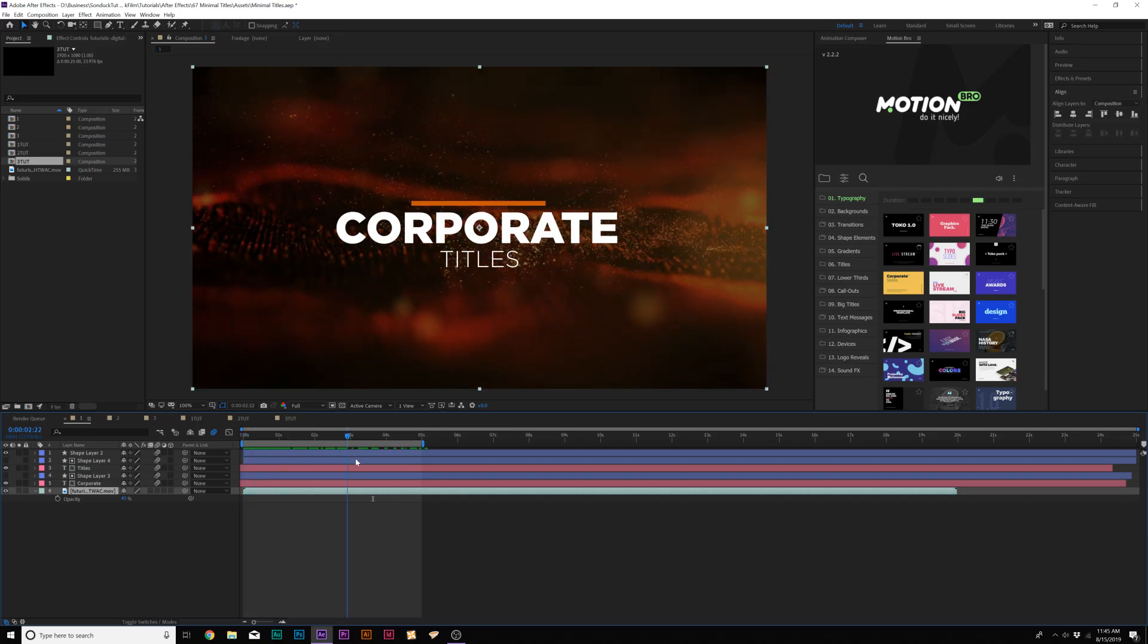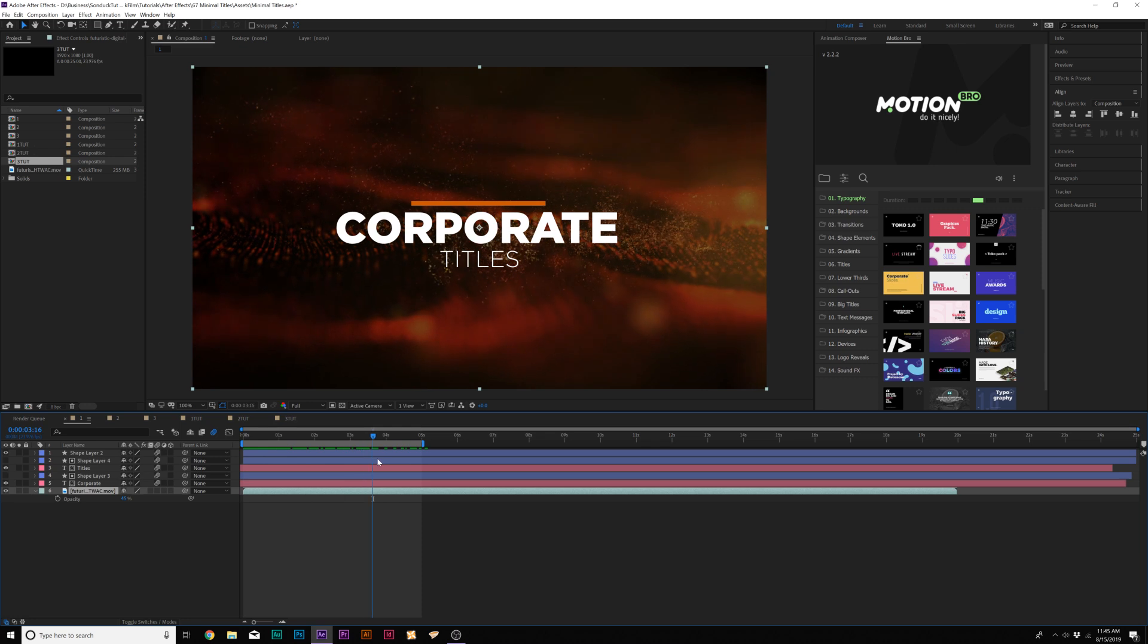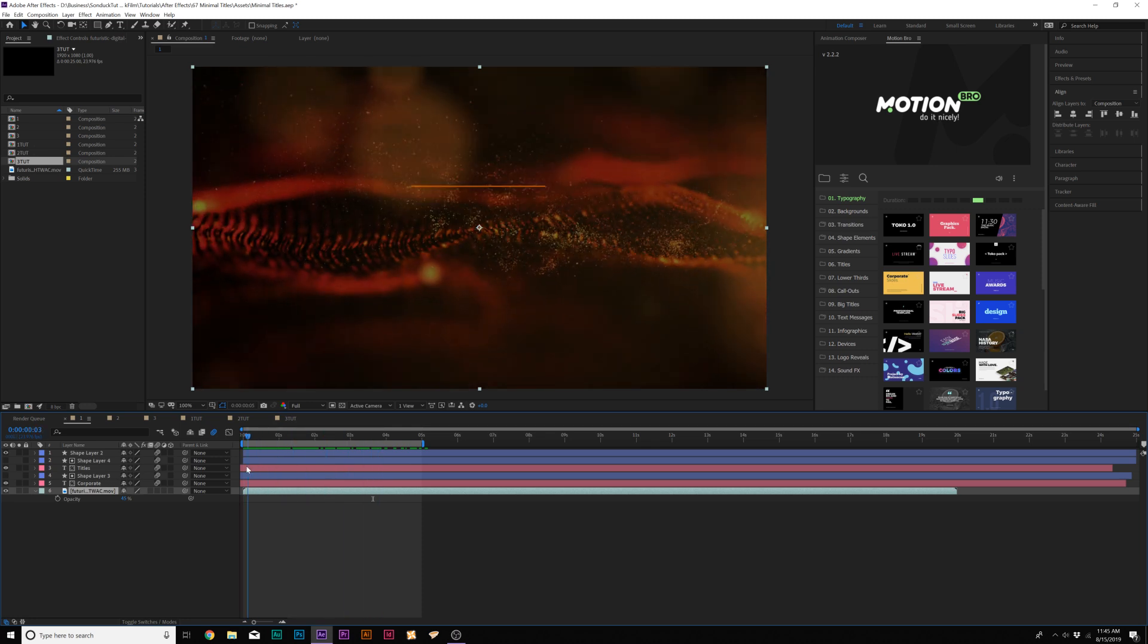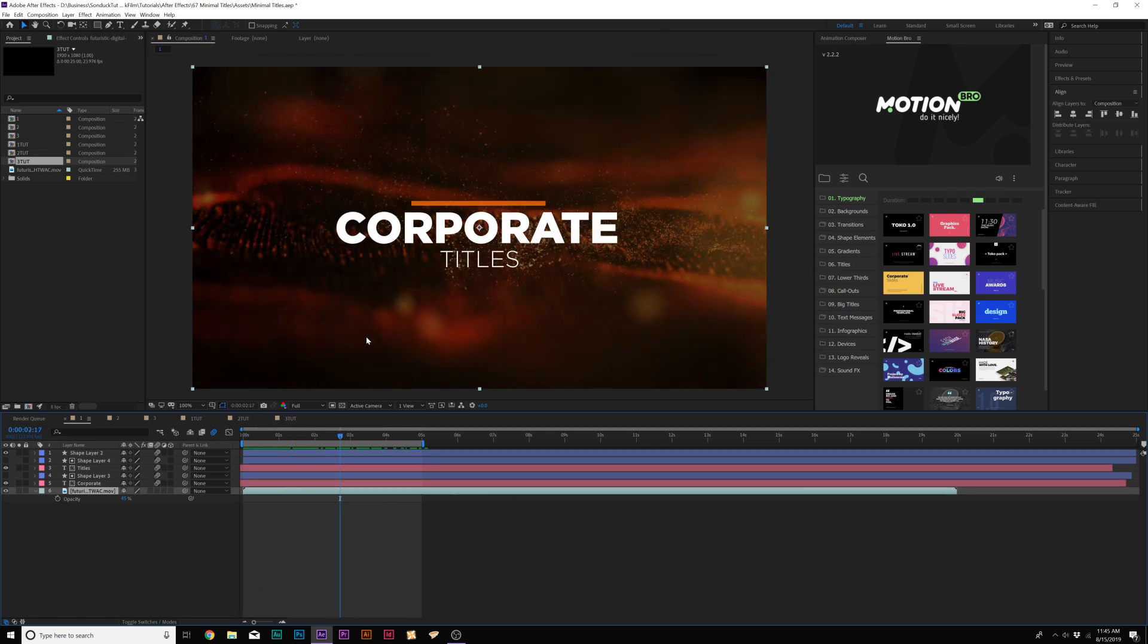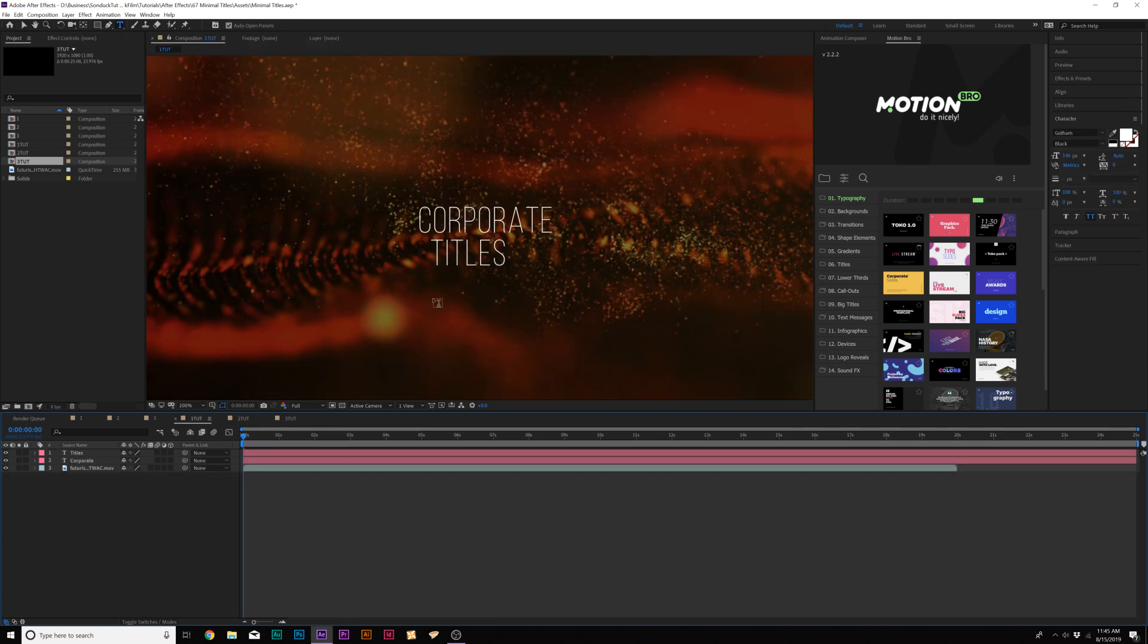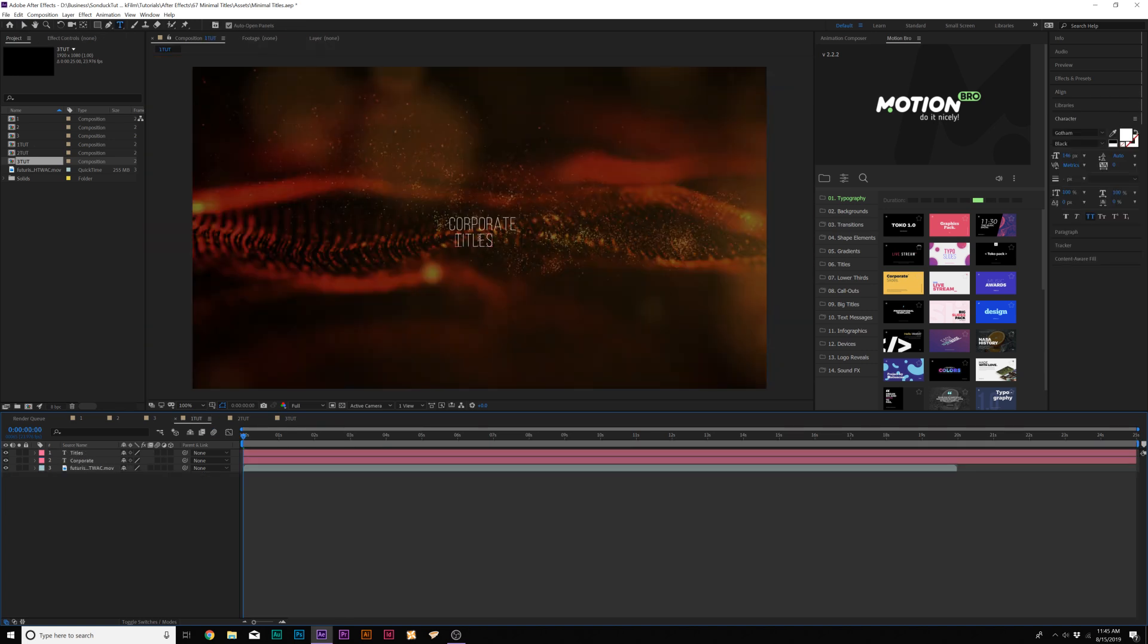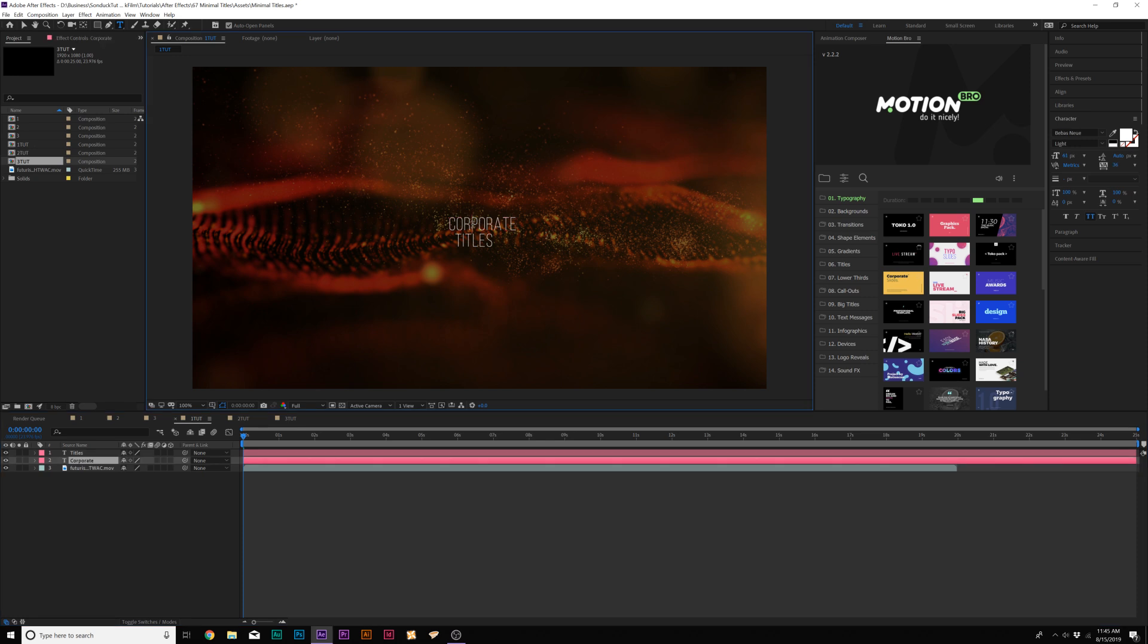All right, here we are inside of After Effects and I'm excited to do this tutorial. I love doing titles, they're so much fun. And this is the first title we're going to create. So we briefly need to talk about typography. So when you're working with two titles like this, you need to have some sort of contrast between them. And right now we have no contrast because it's all the same typeface and the same font.